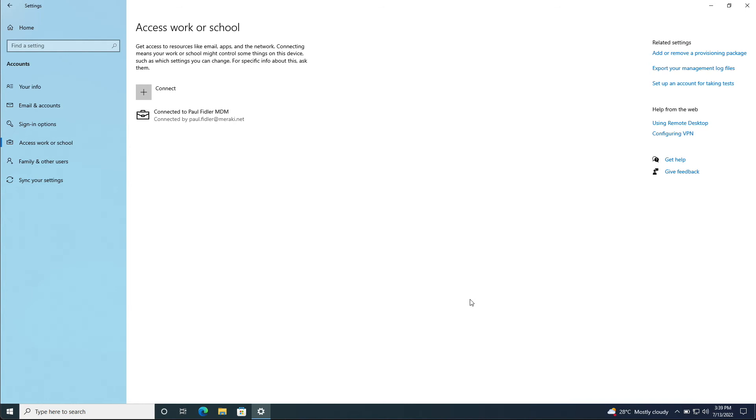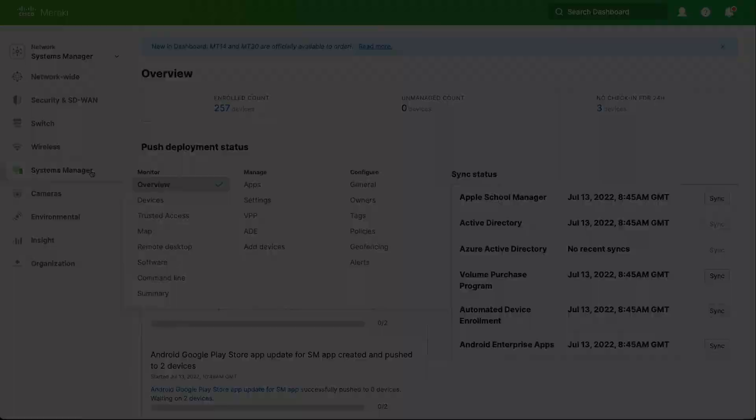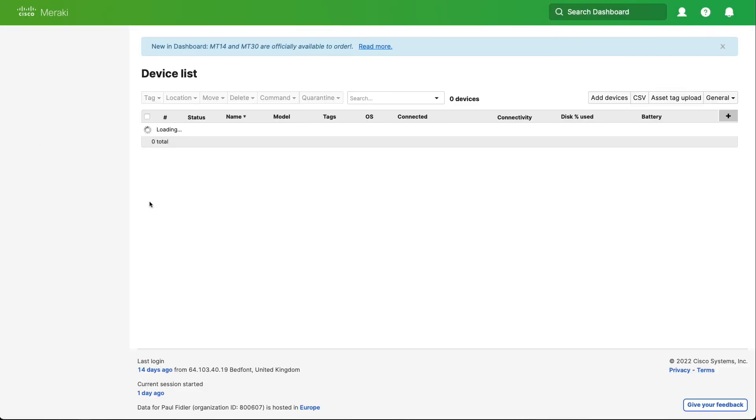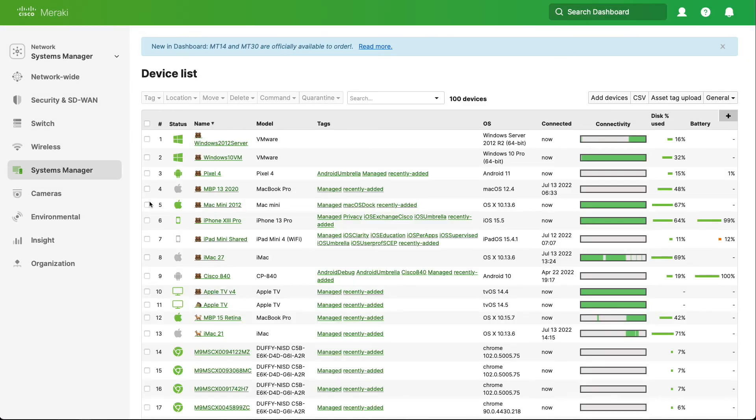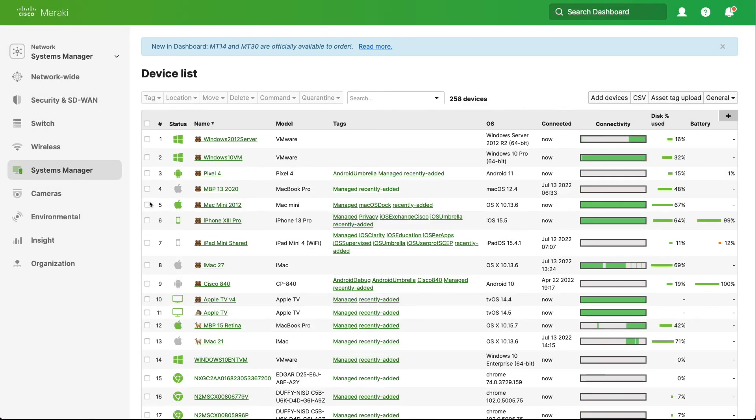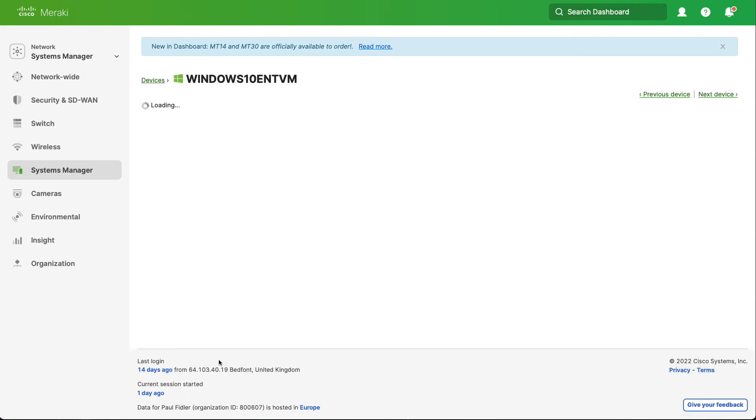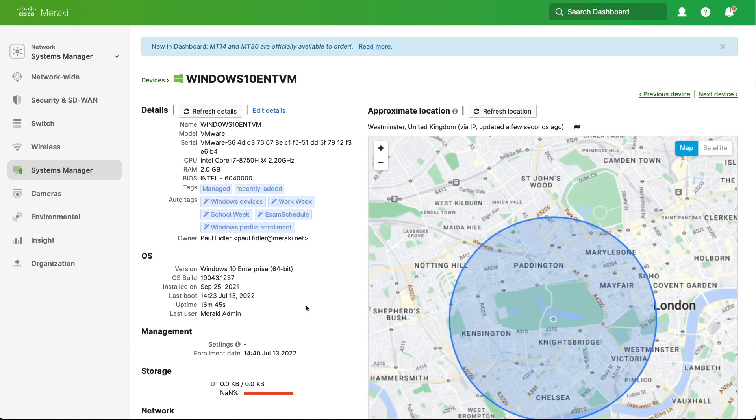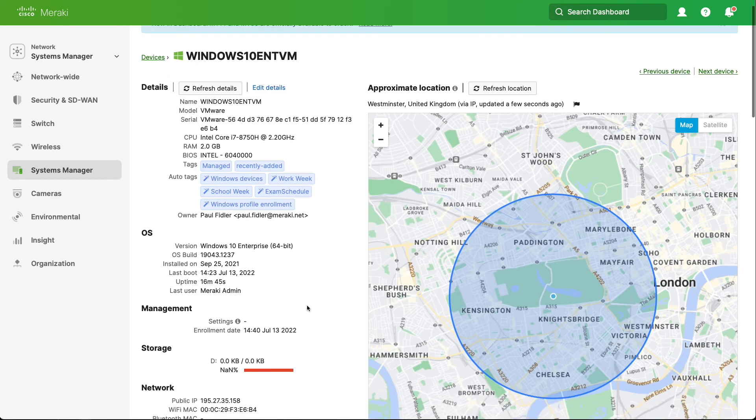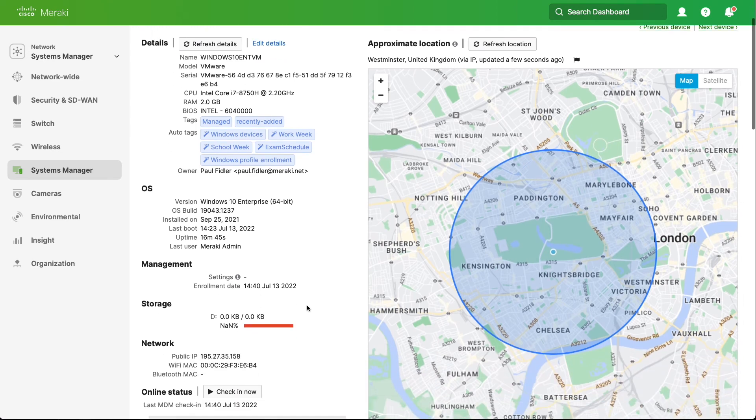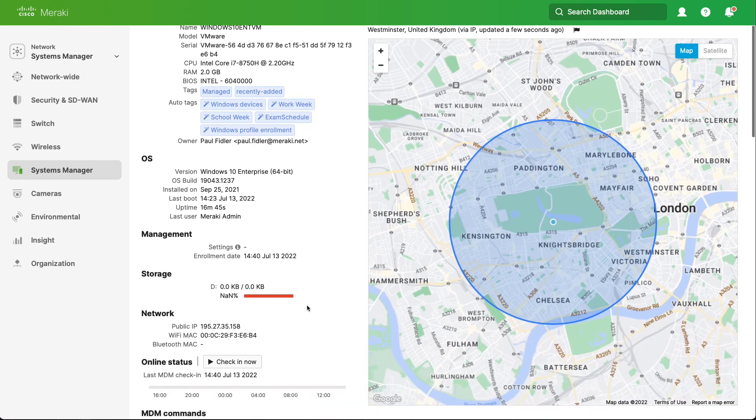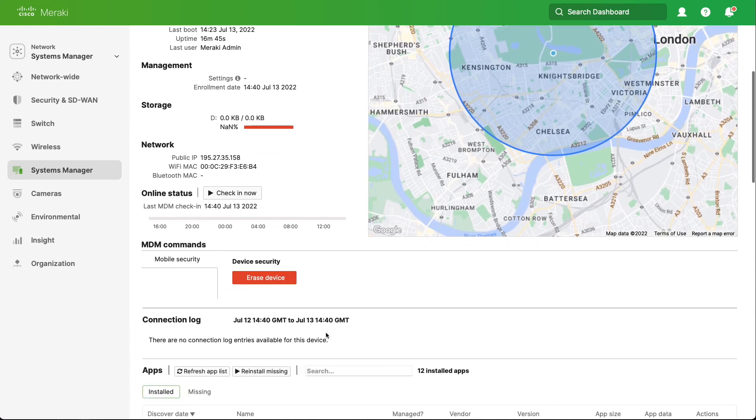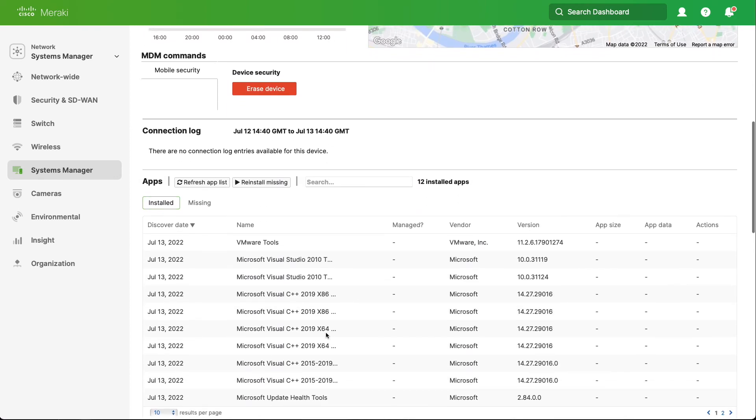Let's head back to the dashboard. In systems manager and devices we'll be able to see all of the devices already enrolled. If we look carefully we have a new computer here. This is the device that we've just enrolled and we can see all sorts of inventory about this: who the last user is that logged in, version, OS build, etc.